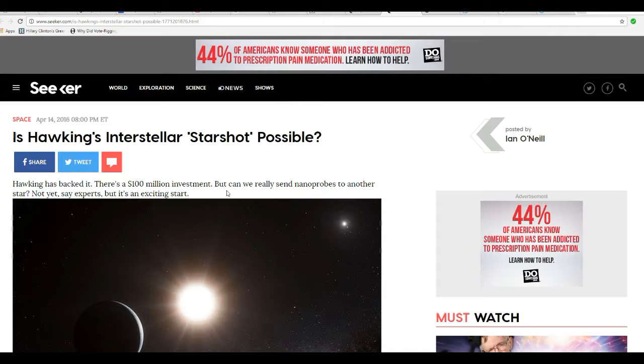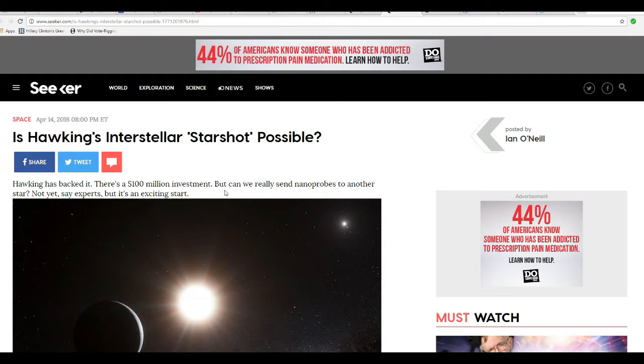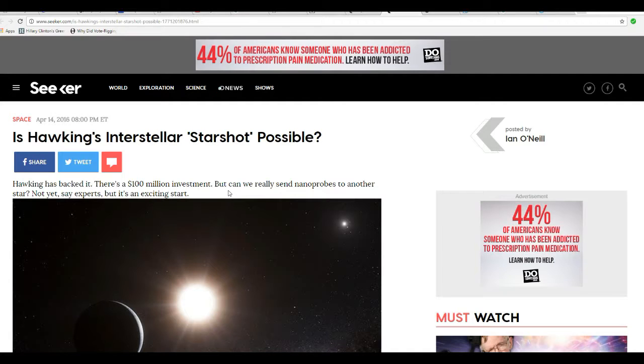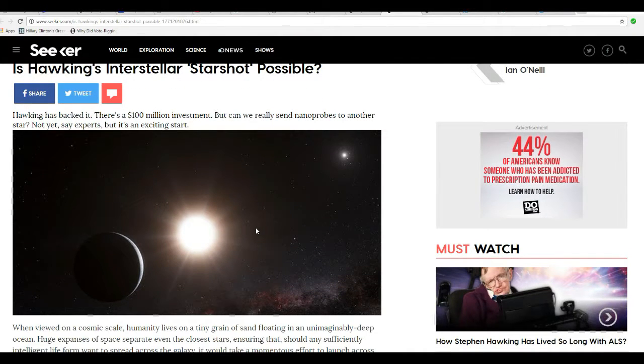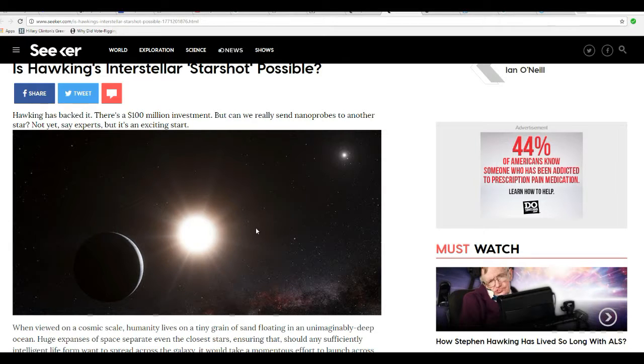Dr. Stephen Hawking is backing, and some rich people are banking, something called Operation Star Shot. The idea here is to send nanoprobes, microscopic probes, to another planet. They would use ground-based lasers, apparently, to propel these things, and they would be on their way to Alpha Centauri or wherever.